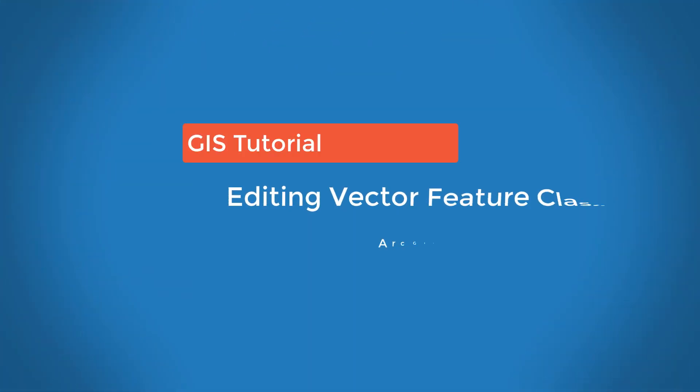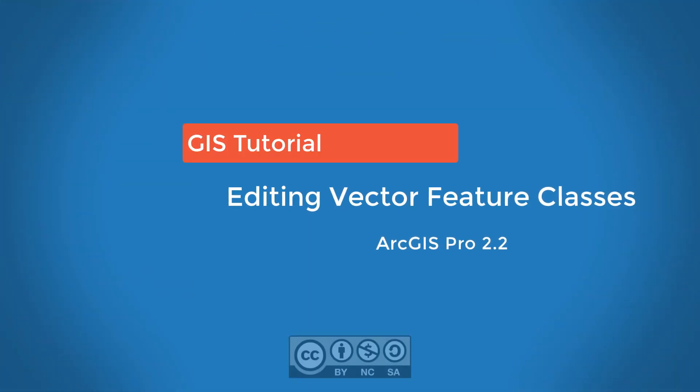This video will introduce you to the basics of editing in ArcGIS. We'll use a polygon feature class for the demonstrations.